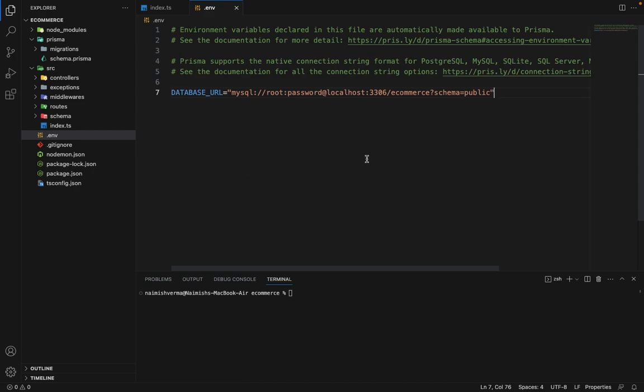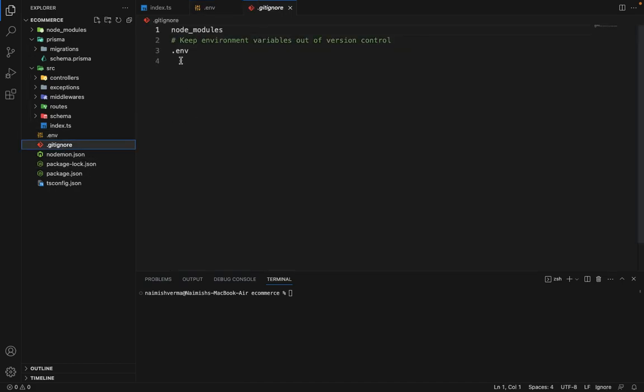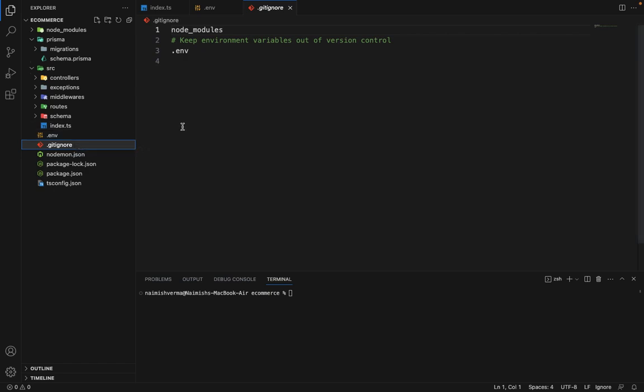So in order to use this setup, what we have to do is first, we'll add this in the gitignore. This file is already added. You can see that dot env because we don't want this file to be pushed to GitHub. Because as I already told, if we push it to GitHub, the secrets will be exposed, which we don't want.